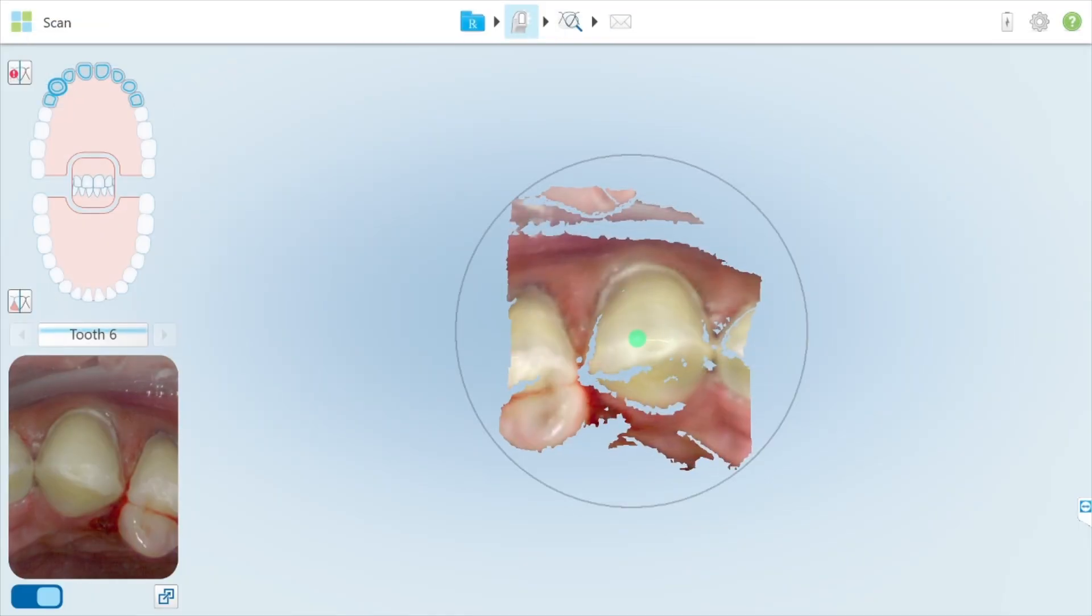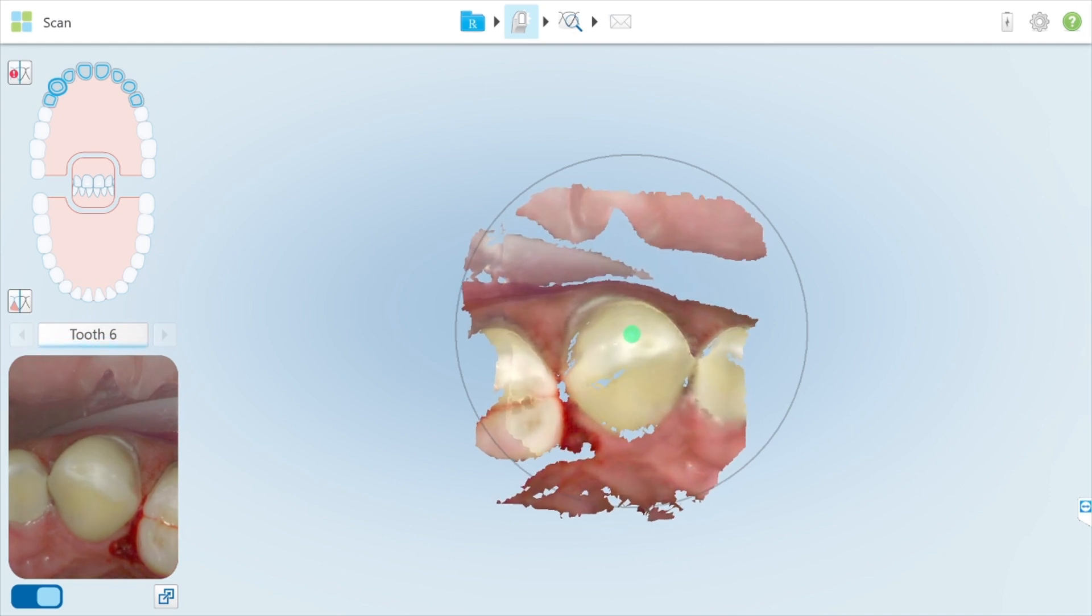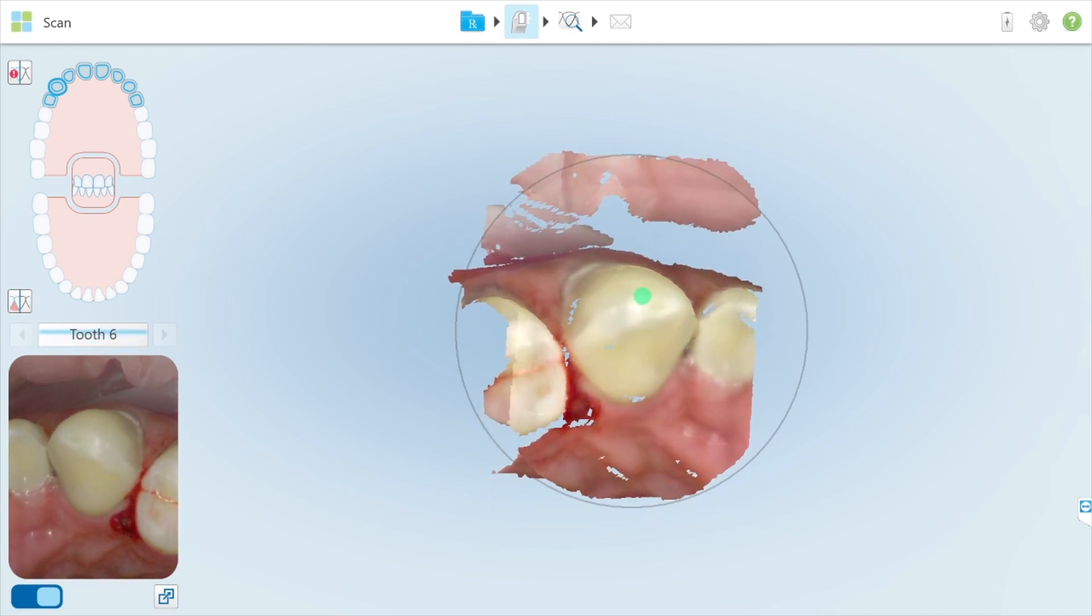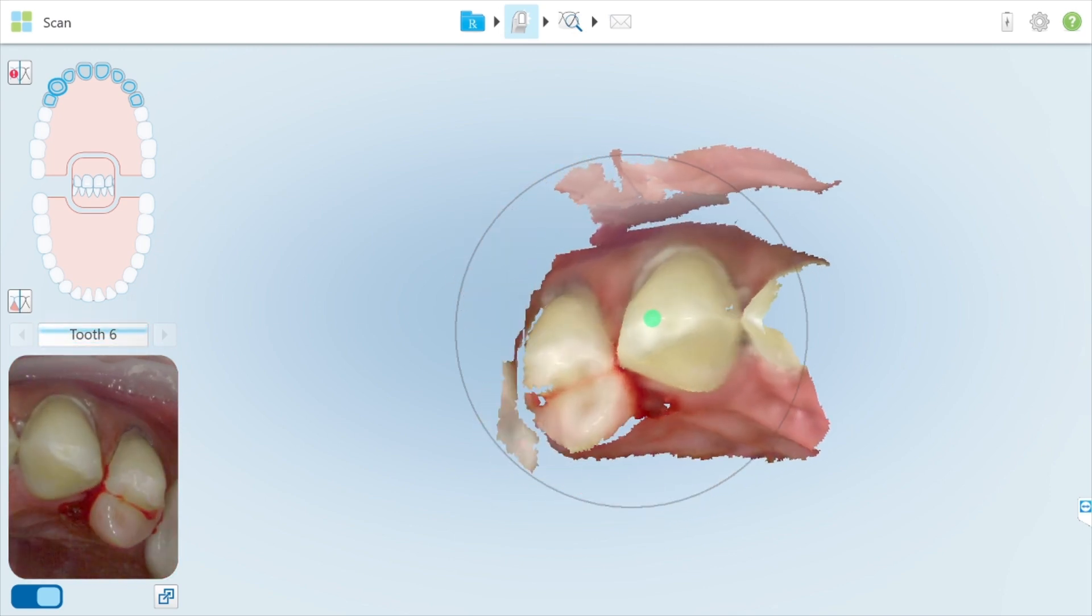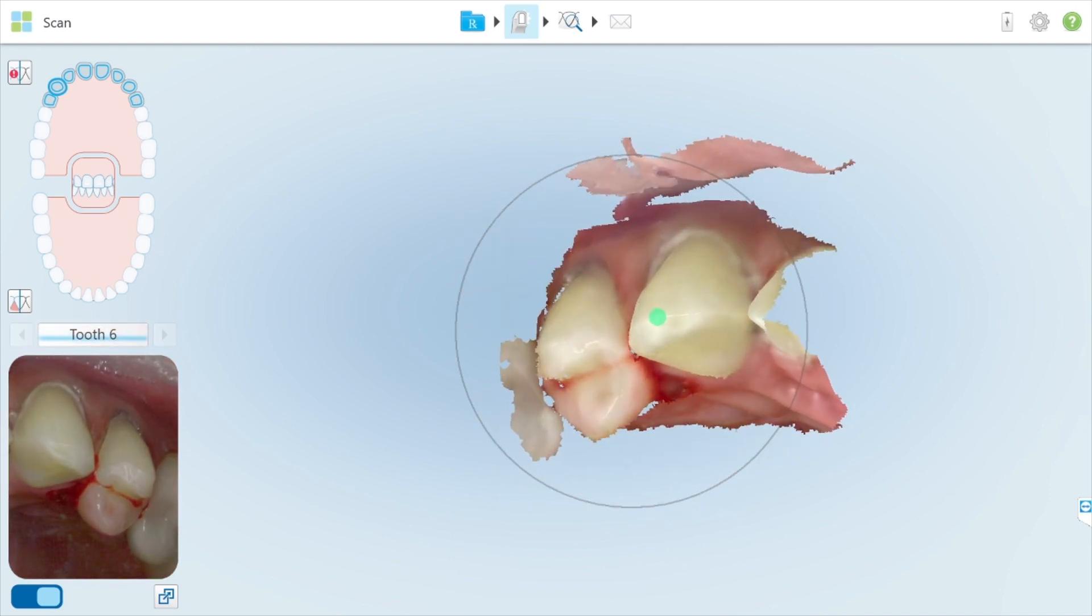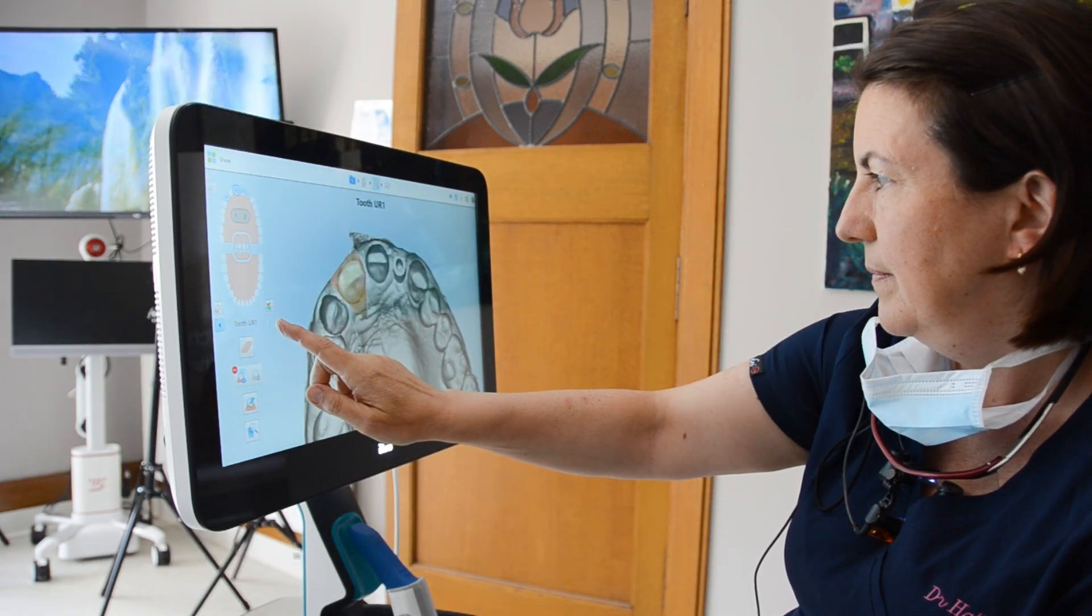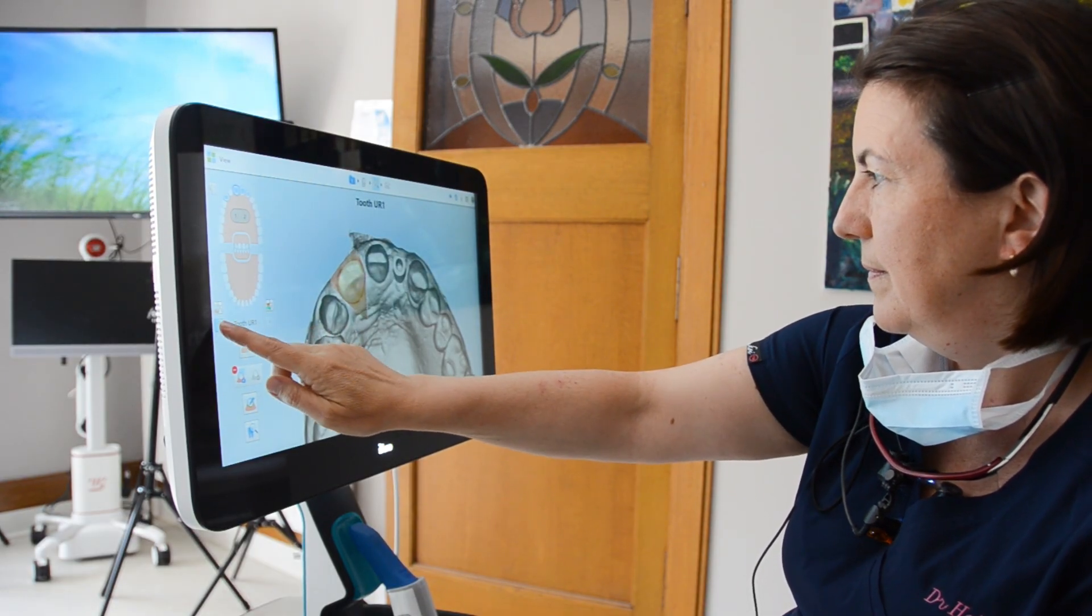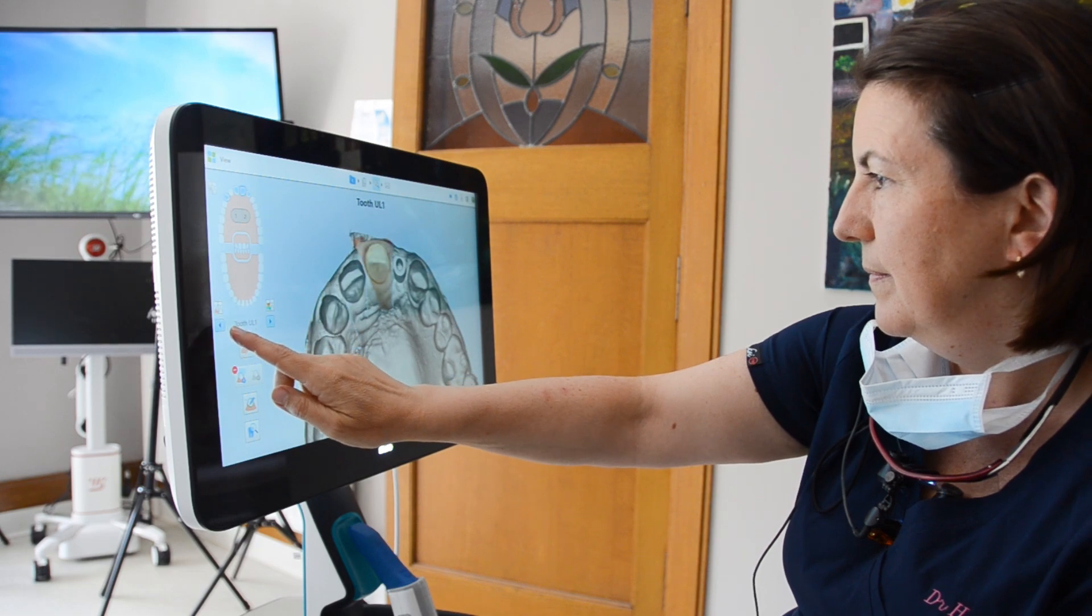When scanning preps with iTero, you've got the ability to scan the actual prep of each tooth in an HD format, which basically just means it's higher definition. There's more content of information in those scans than there is on the scans for a study model.